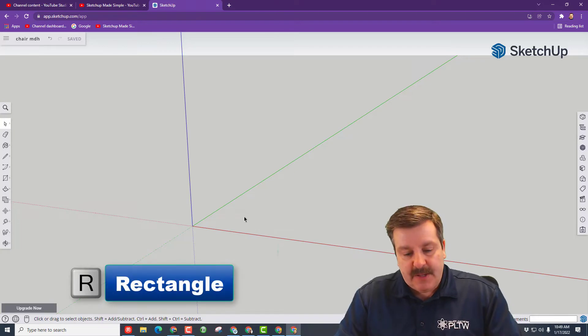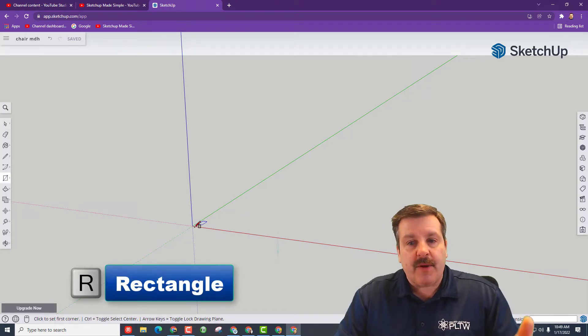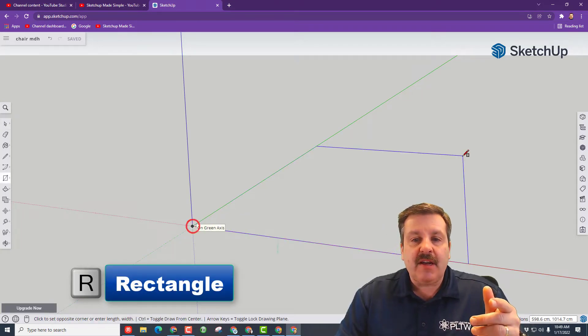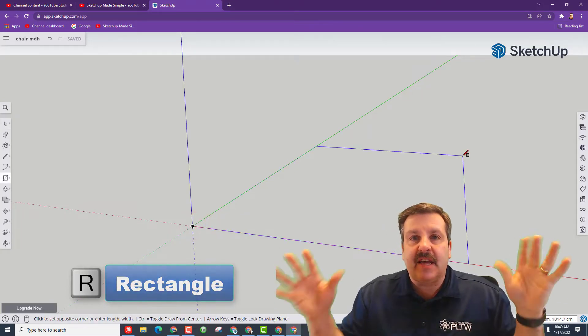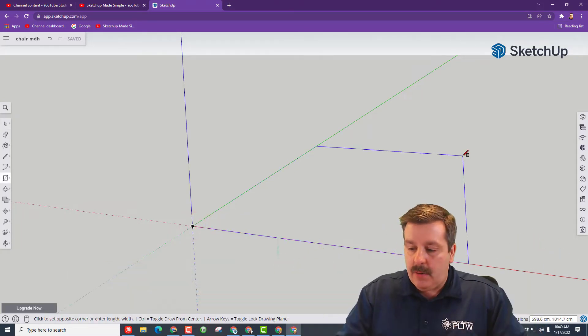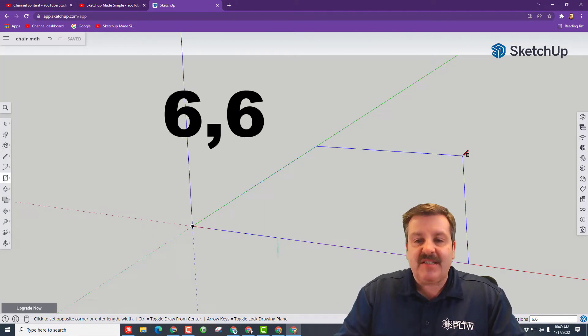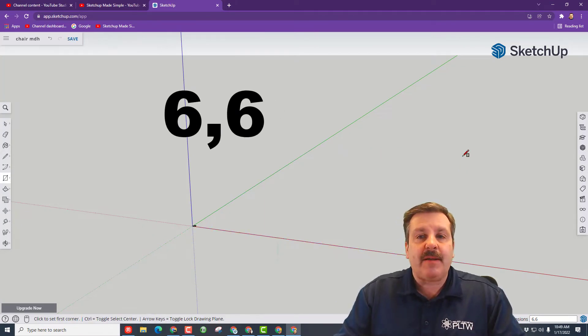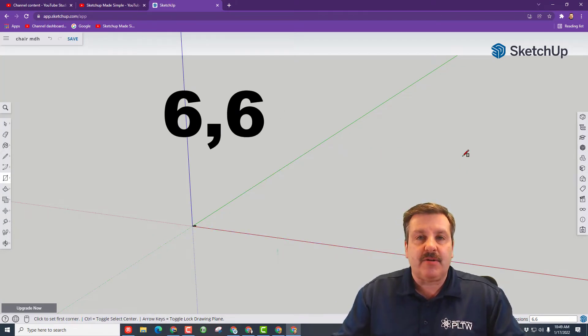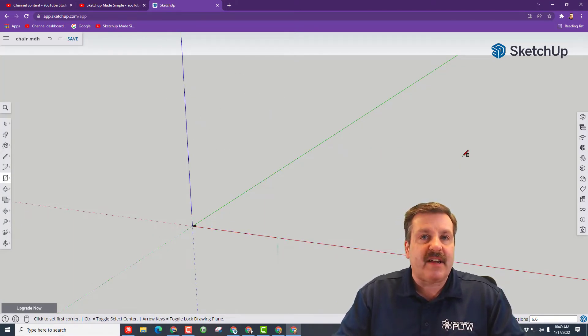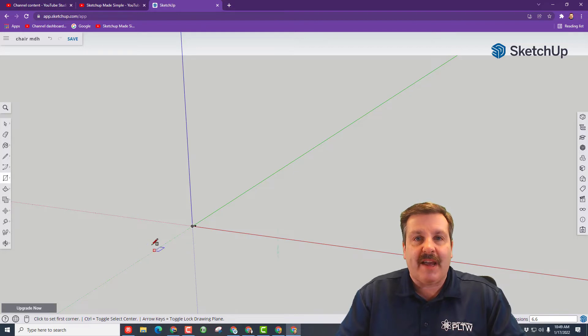The first step is to hit R for Rectangle. Click the origin and let go, and then type 6,6 for how many centimeters our little rectangle is for a leg.